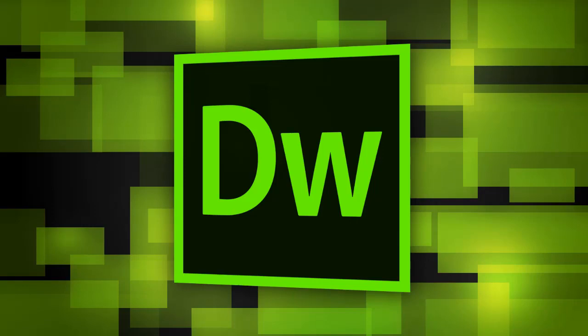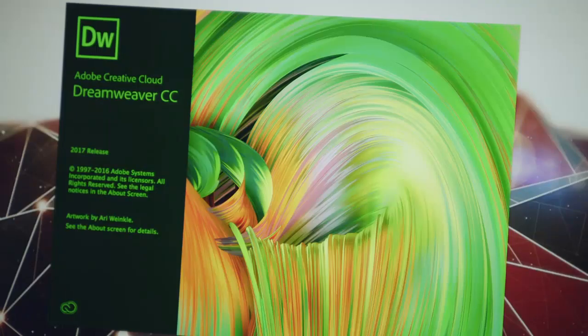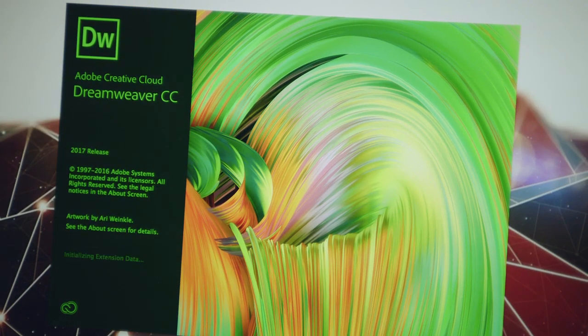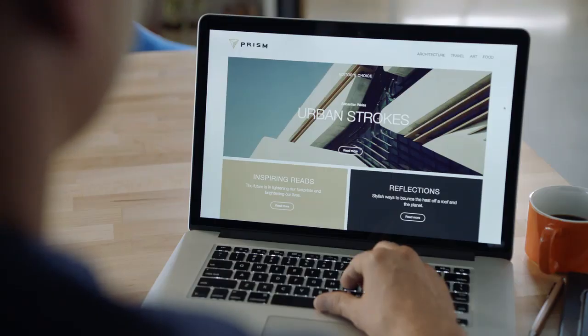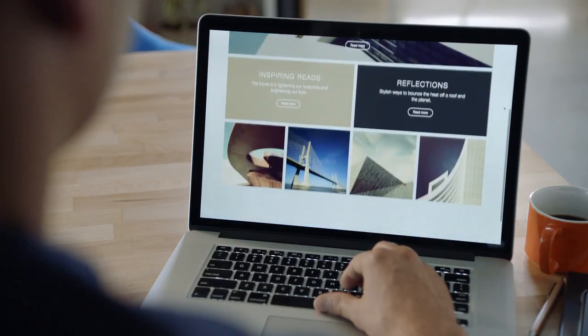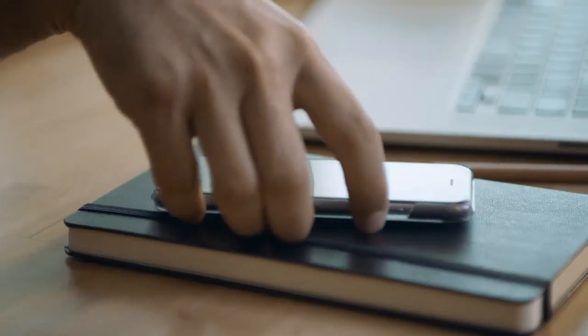Introducing the all-new Dreamweaver, a modern web tool that has been reborn for designers who code. With Dreamweaver, you can build and publish websites and web applications for use across different browsers and devices.